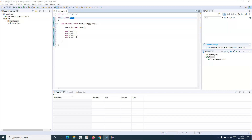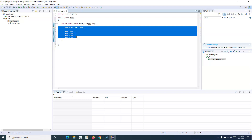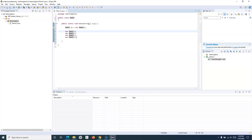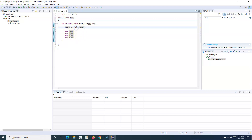Once there is no reference to an object, Java's automatic garbage collection frees that memory so it can be reused. So the basic concept is: to create a class, use the 'class' keyword followed by the class name; to create an object, use the 'new' keyword followed by the class name.